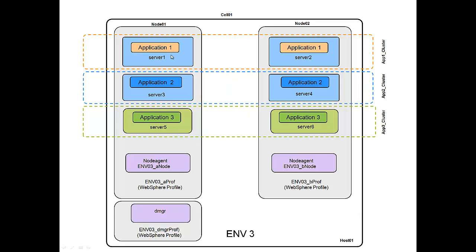So we have essentially members or clones, sometimes what they're called. We have essentially server 1 and server 2, which belong to the app 1 cluster, which hosts application 1.